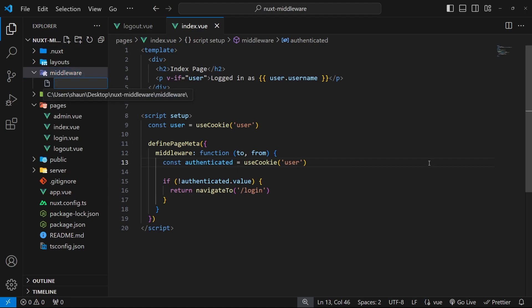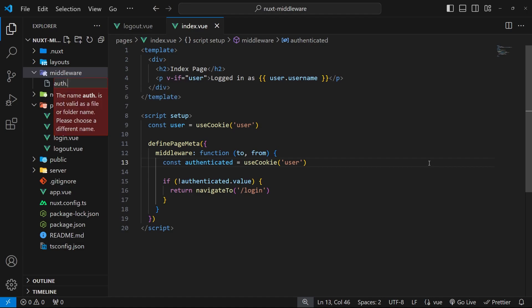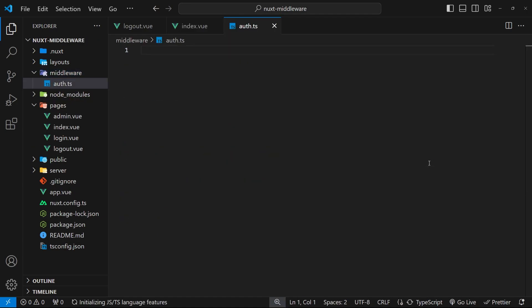I want to create some authentication middleware which checks the authentication state of a user, and for that reason I'm going to make a file called auth.ts. I'm using TypeScript but you can also use JavaScript if you prefer. Inside this file is where we make the middleware function.